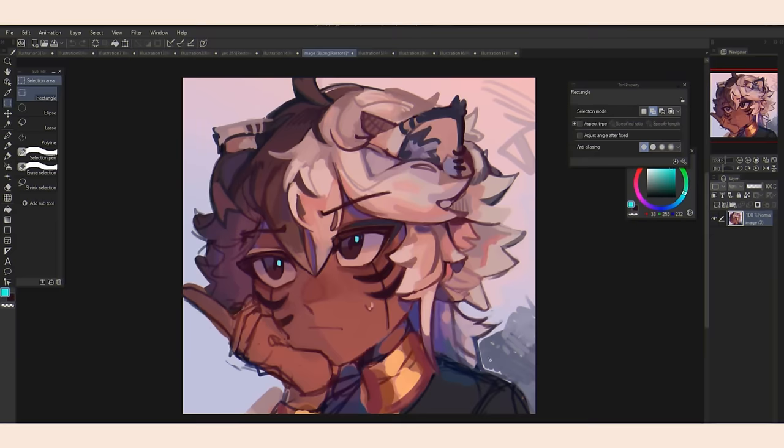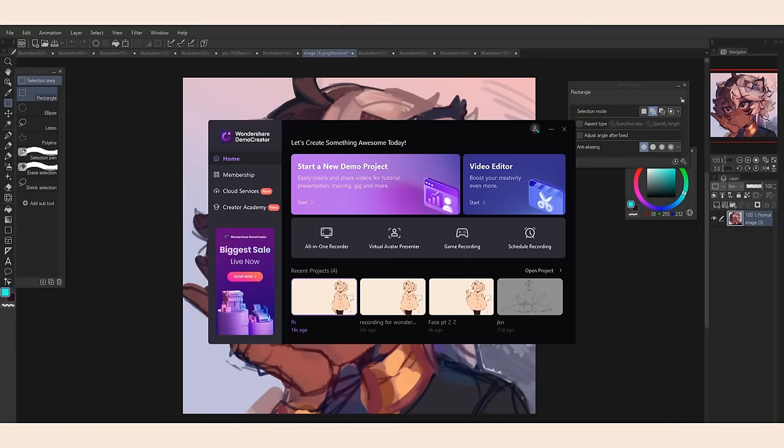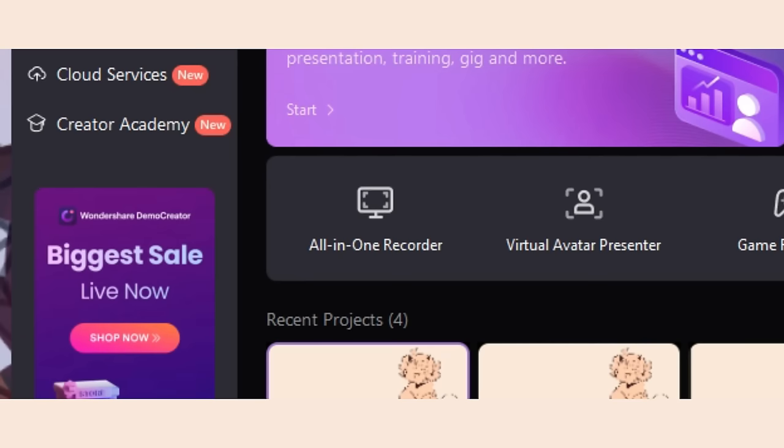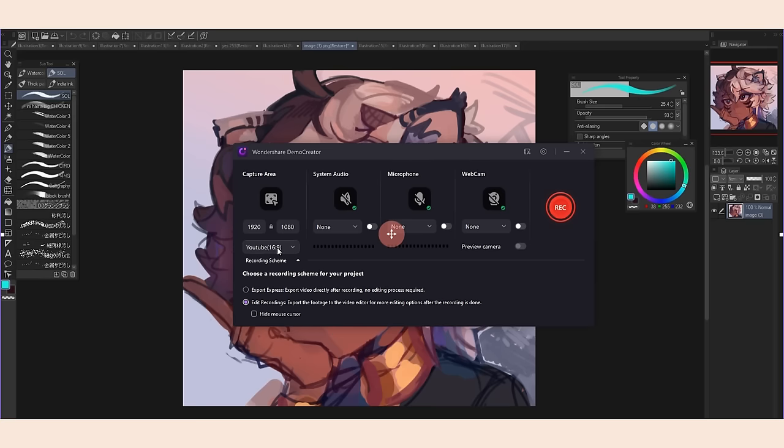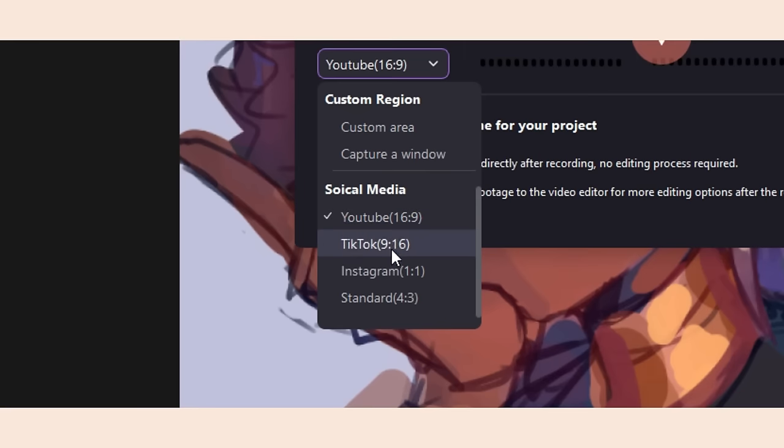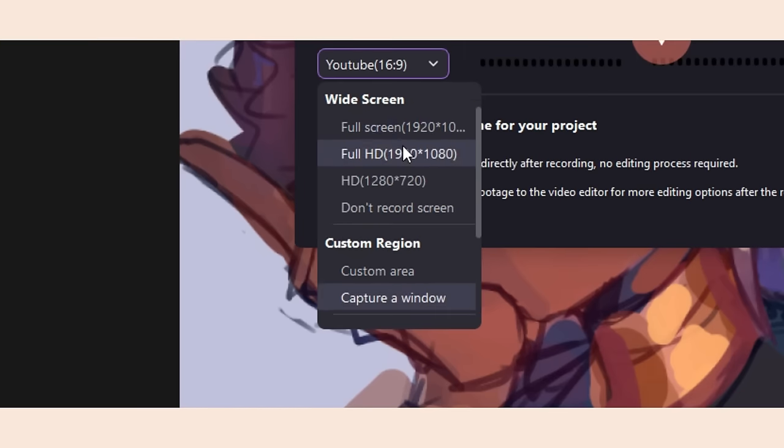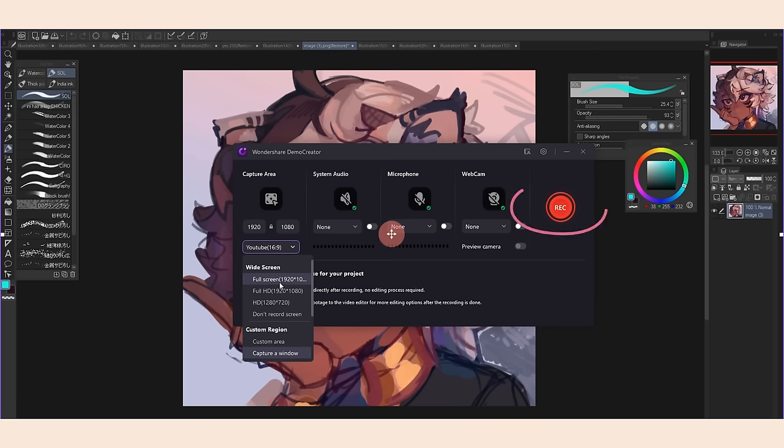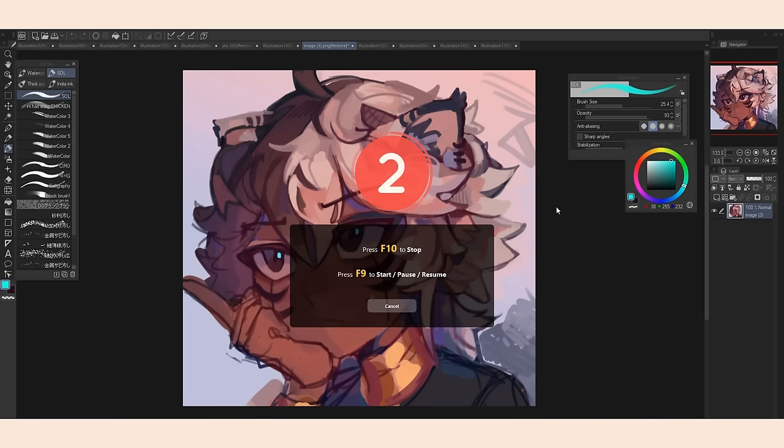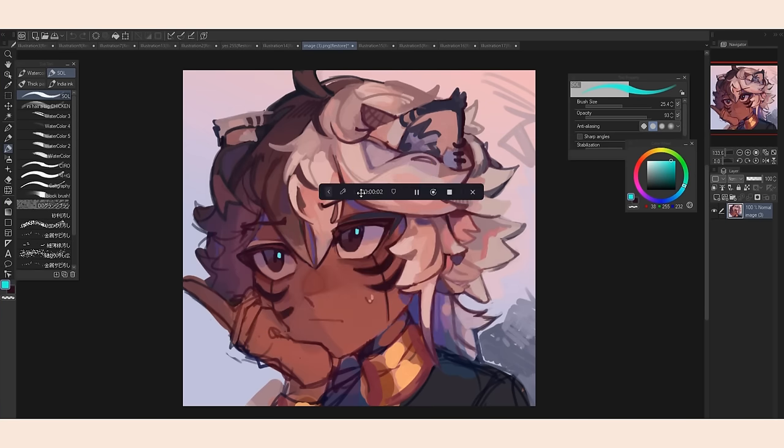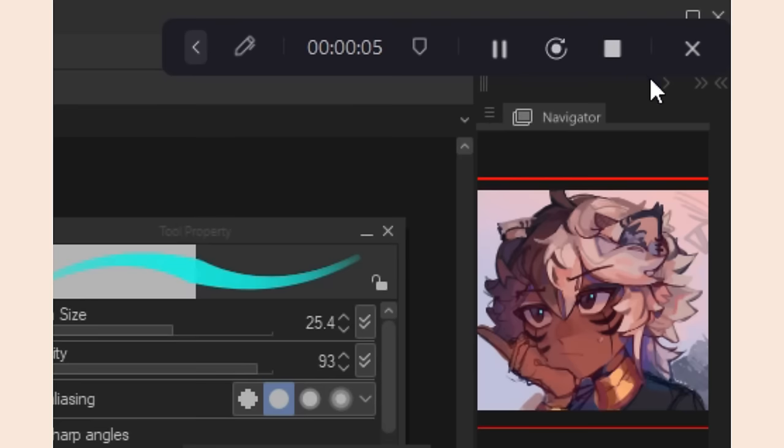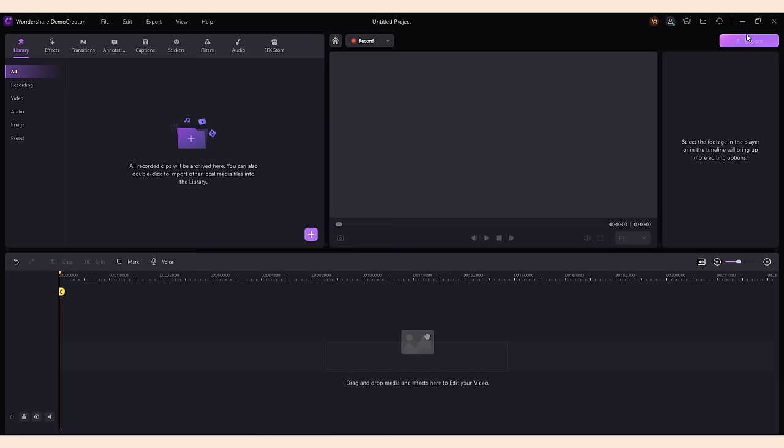I use Democreator for all my videos, let me give you a quick rundown. Once you open up Democreator you can use the all-in-one recorder to record your screen. You can see all the different sizes from TikTok reels to YouTube to custom. Hit record and once you're done recording just hit stop and it'll open up in the editor.